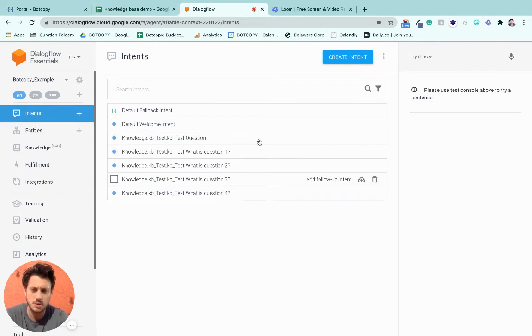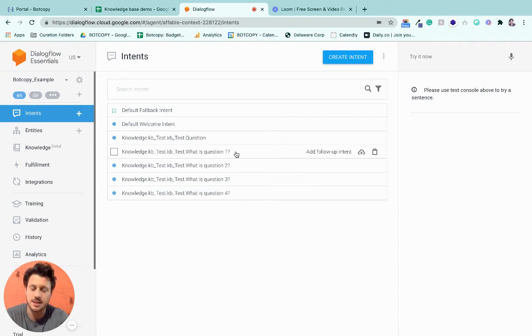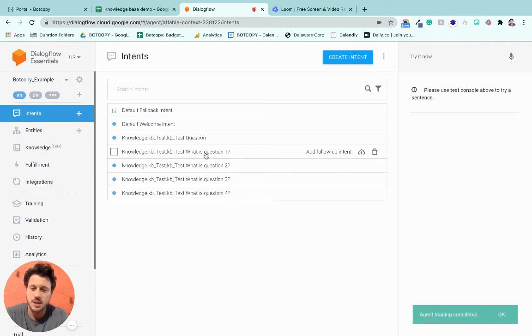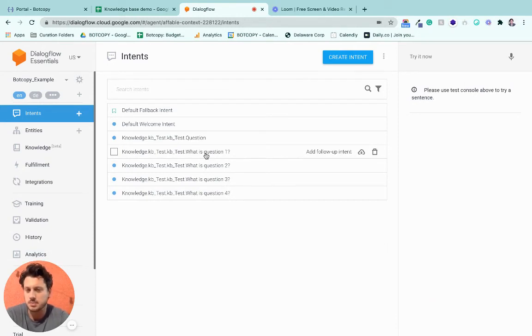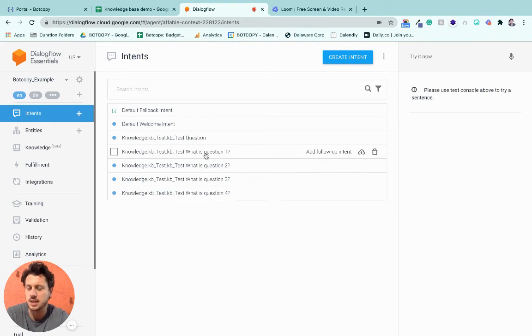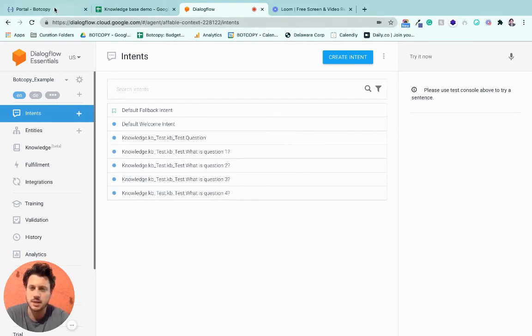The beautiful thing about this is you can now add on to it. So if there's follow-ups, or if you want to change some of the copy around, or you notice that some people ask this question more and want to just enhance the flow, now you have the ability to do that.